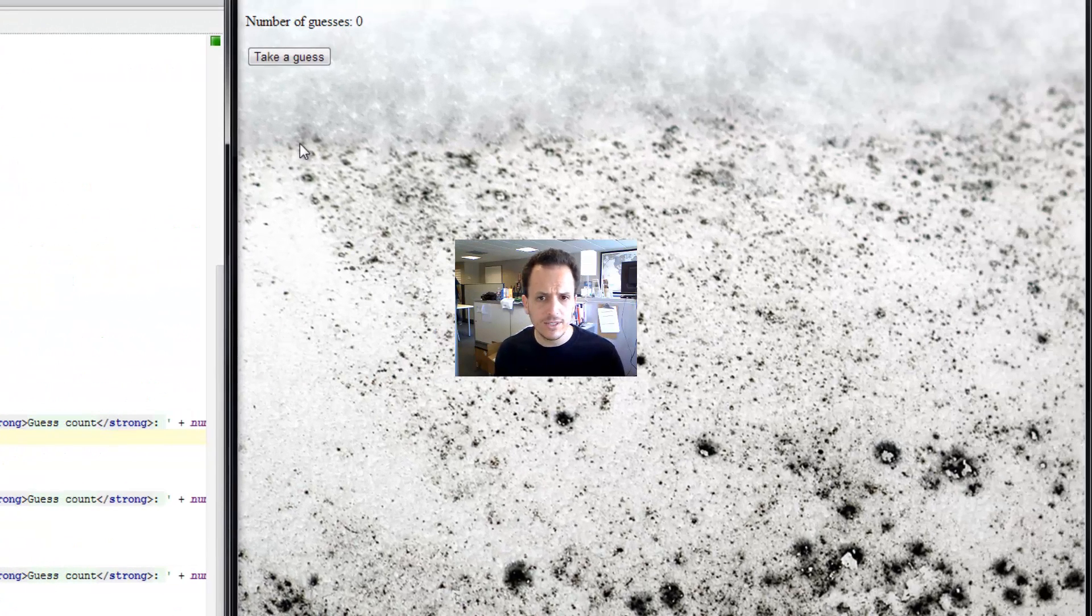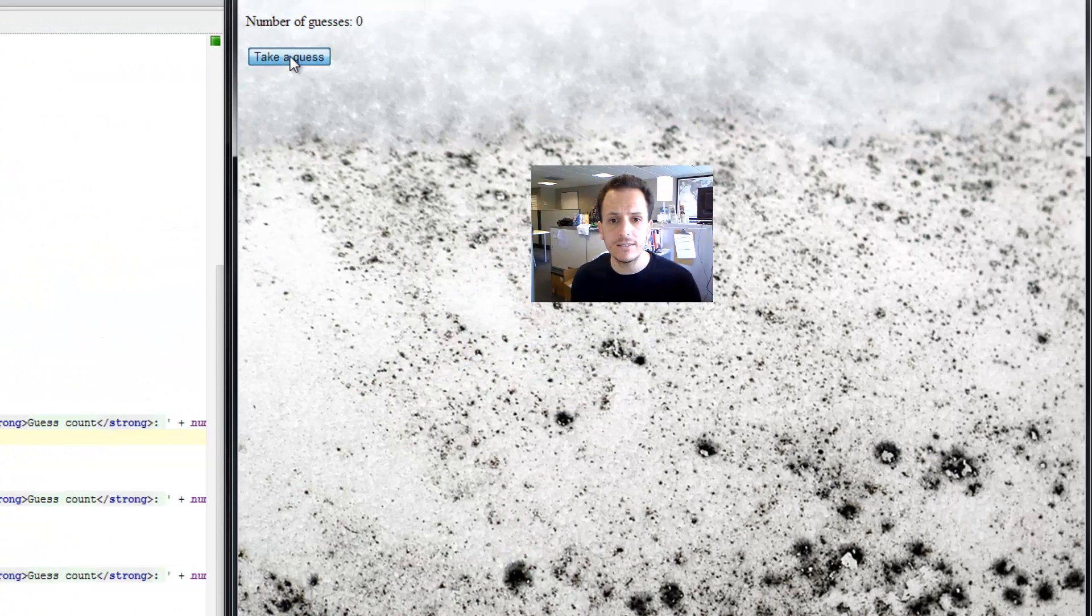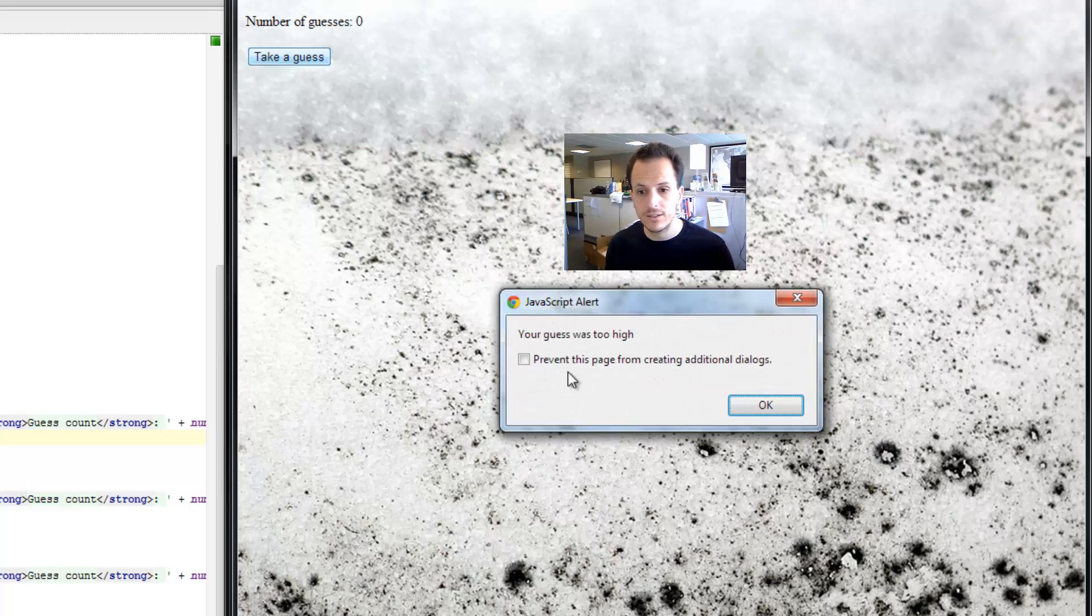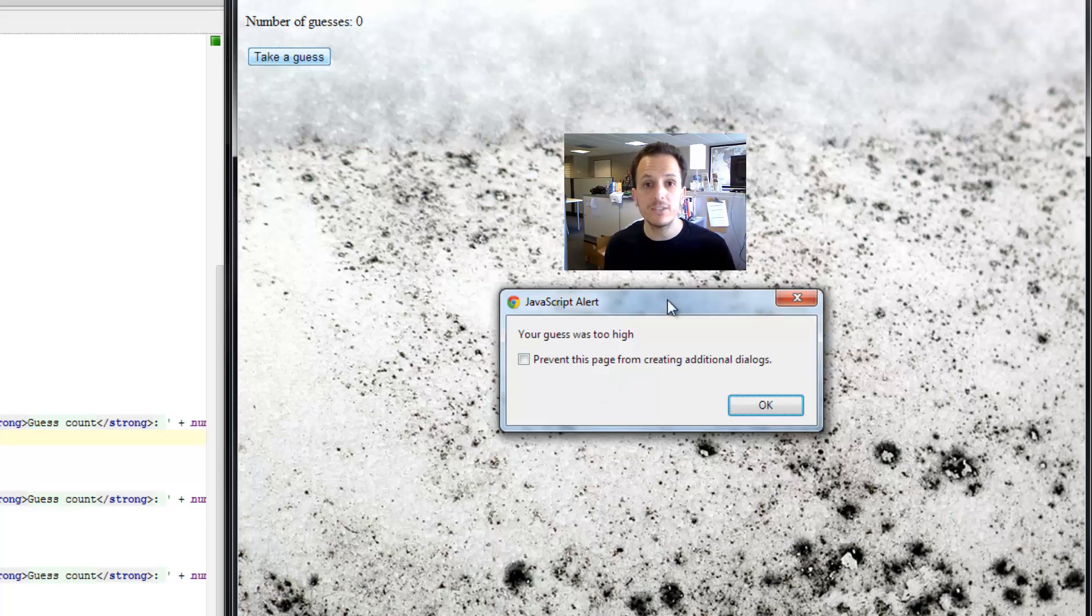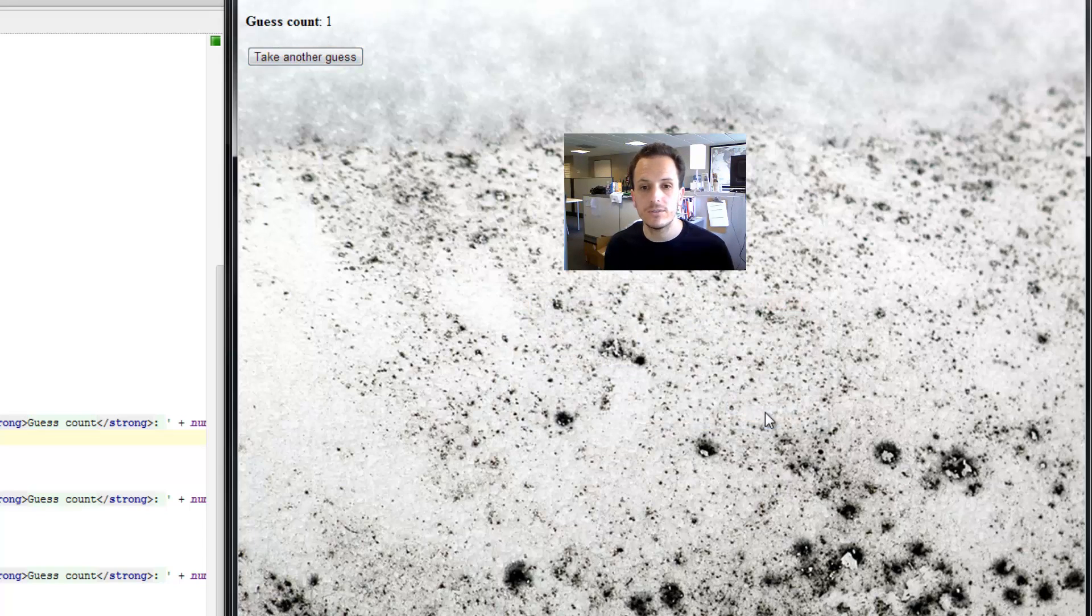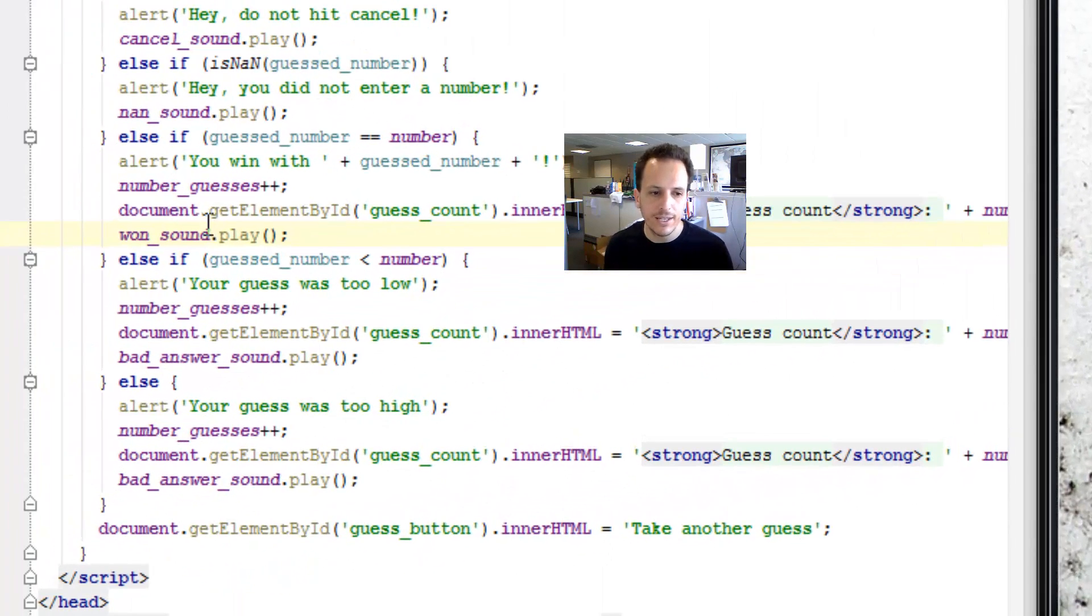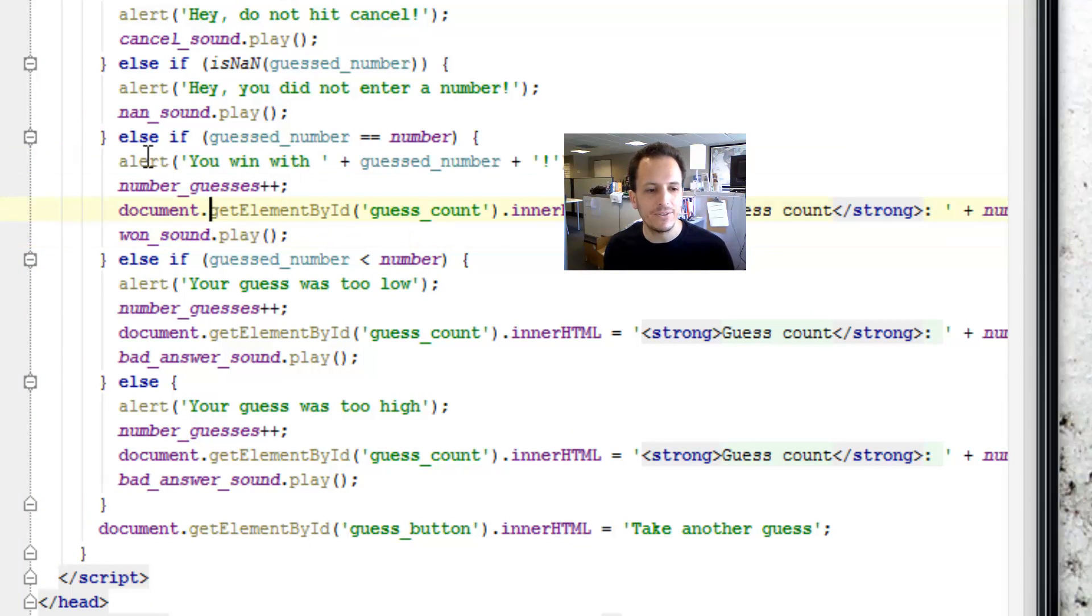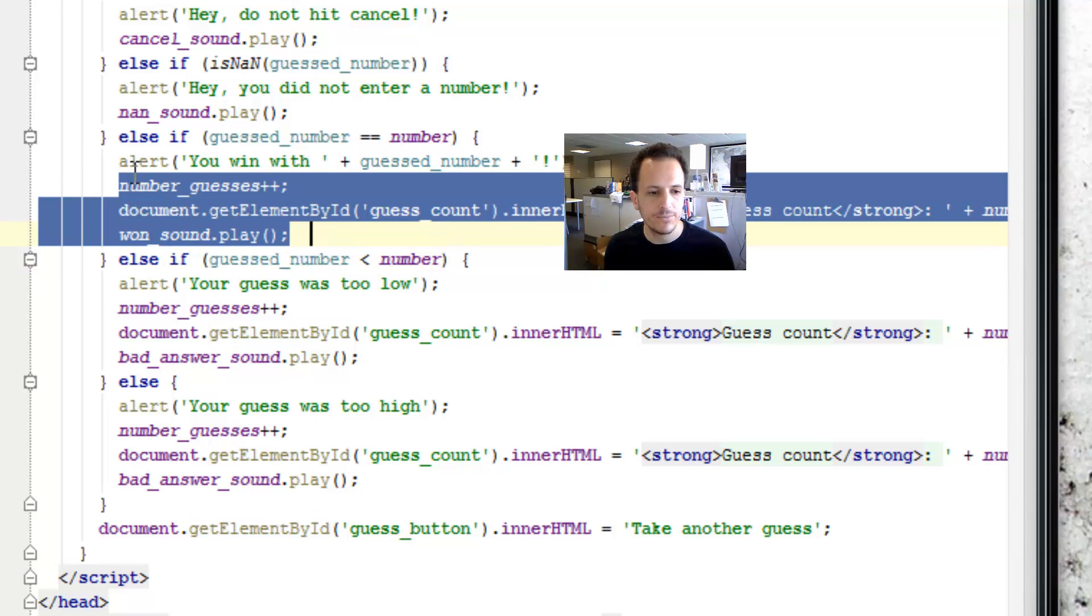so you'll notice that this all works. If I take a guess and I say 25, my guess was too high. Now it does that before playing the sound and before updating the number of guesses, but it does work. Afterwards, I do get my guess count and I do hear the noise. What we now want to do is move these alert dialog statements after all of this, right?